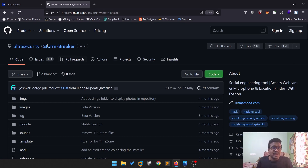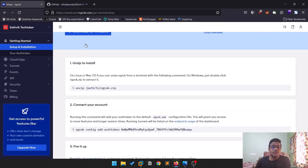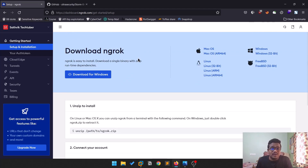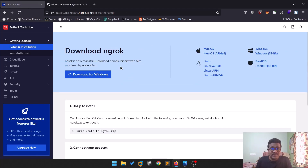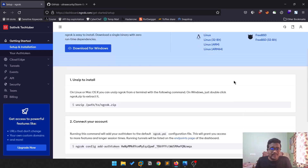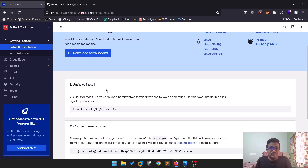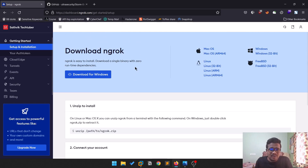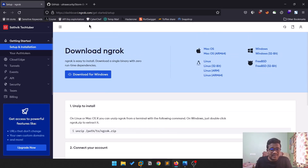Before that, make sure you navigate to ngrok.com and create a simple account — it's free, you don't need to pay anything. You'll be greeted with a dashboard, so keep that aside and let's go to our tool.